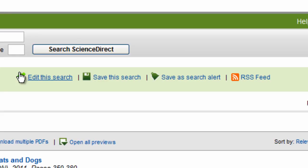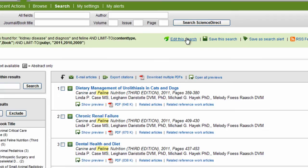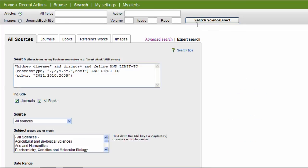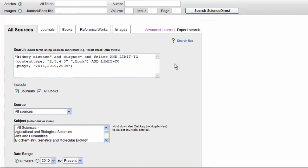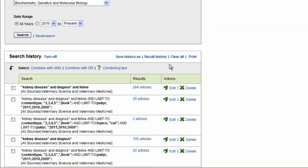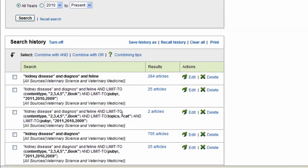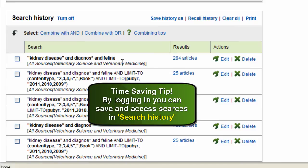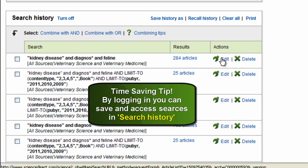You'll also notice that if I return to my search, all of my search results are saved down below the search box here. I can also go back to different searches that I've performed, I can edit them, I can delete them.